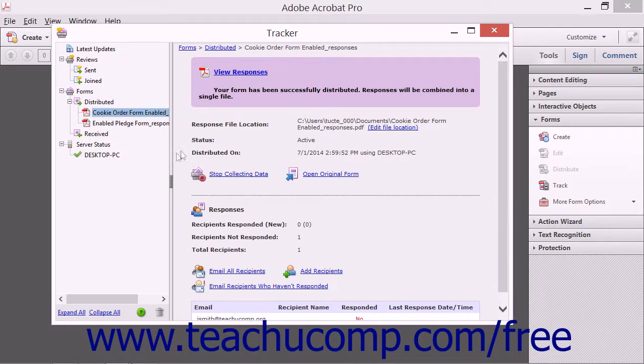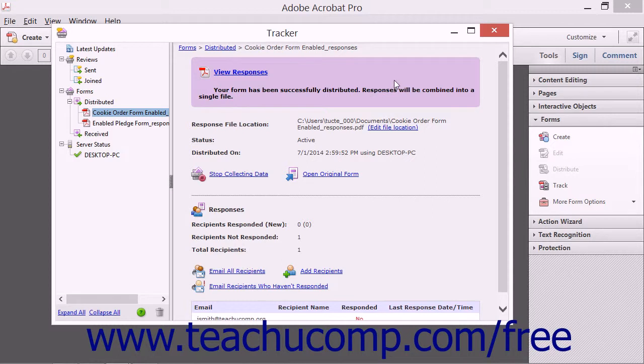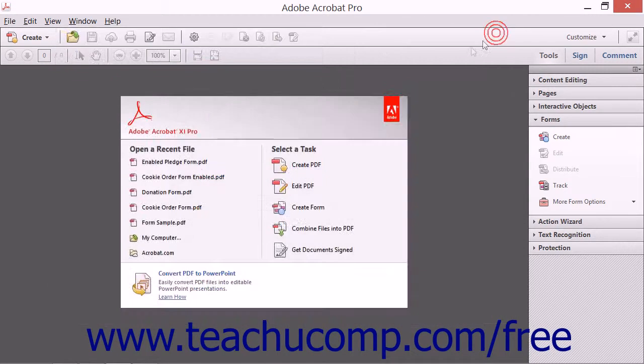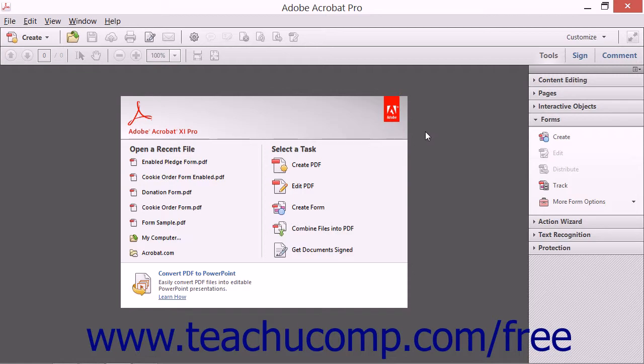Just as when sharing a file for review, Acrobat will save the setting choices that you make within the wizard into a server configuration file that you can select from the drop-down that appears on the first screen of the wizard in the future to share another form using the same server settings. That way, you will only need to step through the wizard again to share a form using a different server configuration.